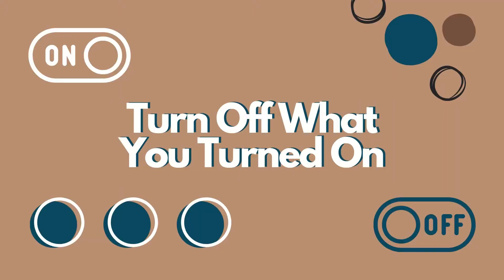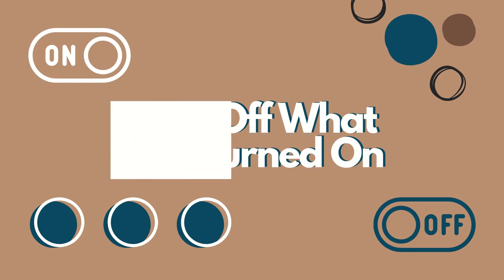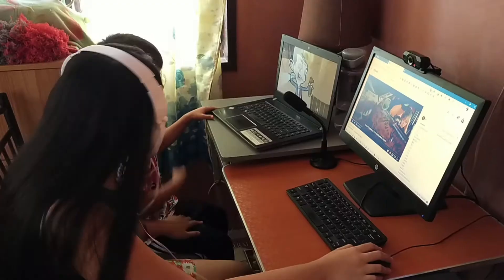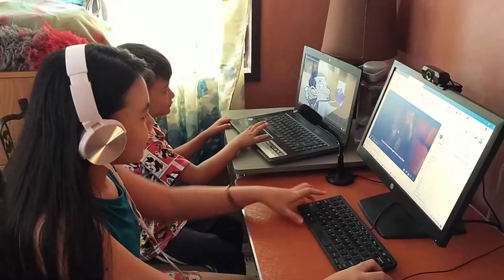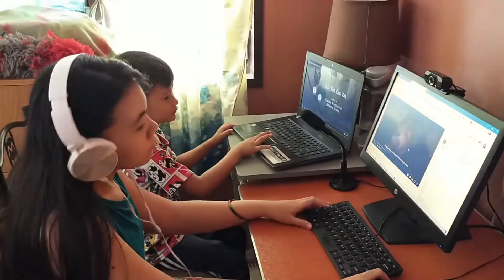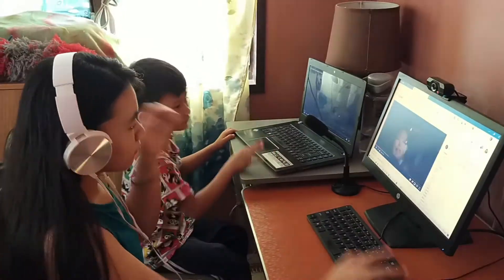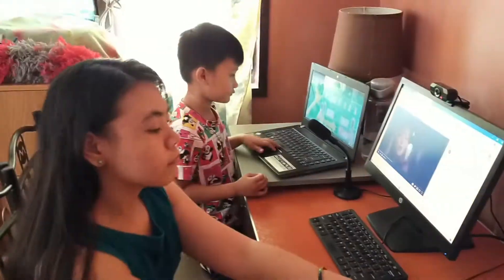Turn off what you turn on. Always power off the computer after working on it. Failing to do so will cause damage to its system.